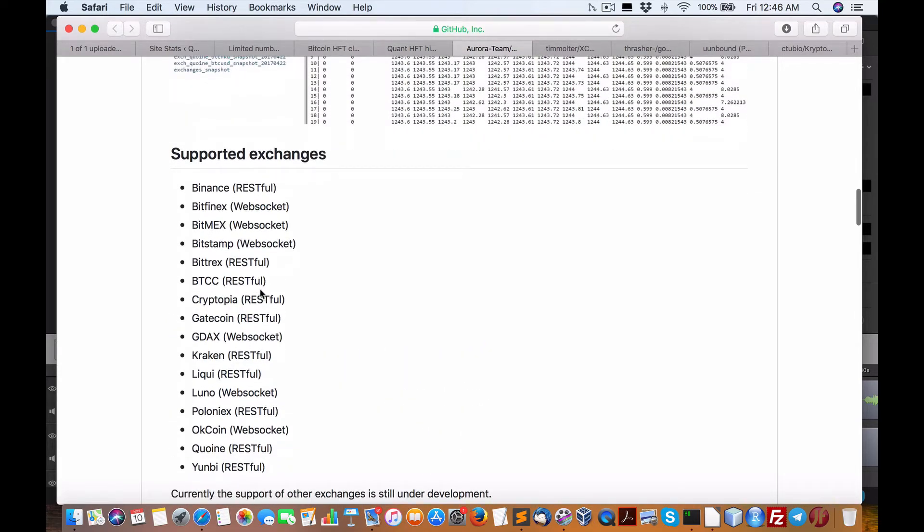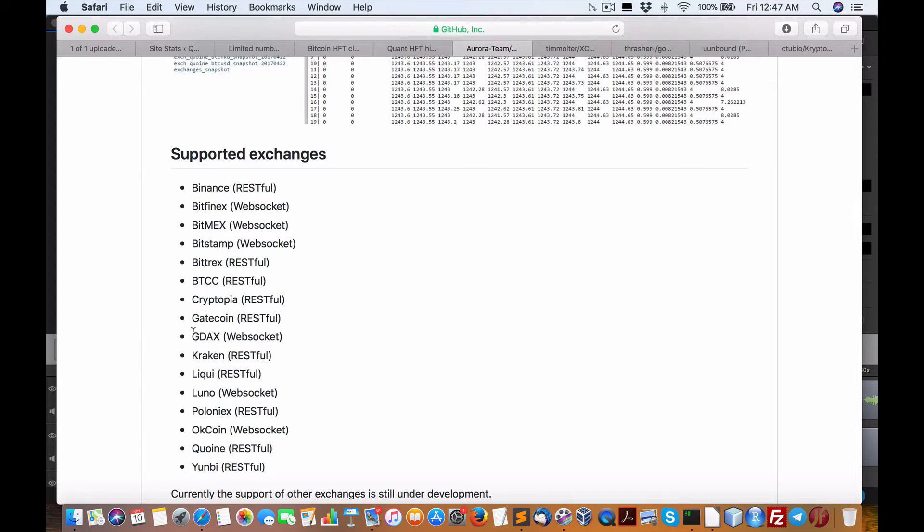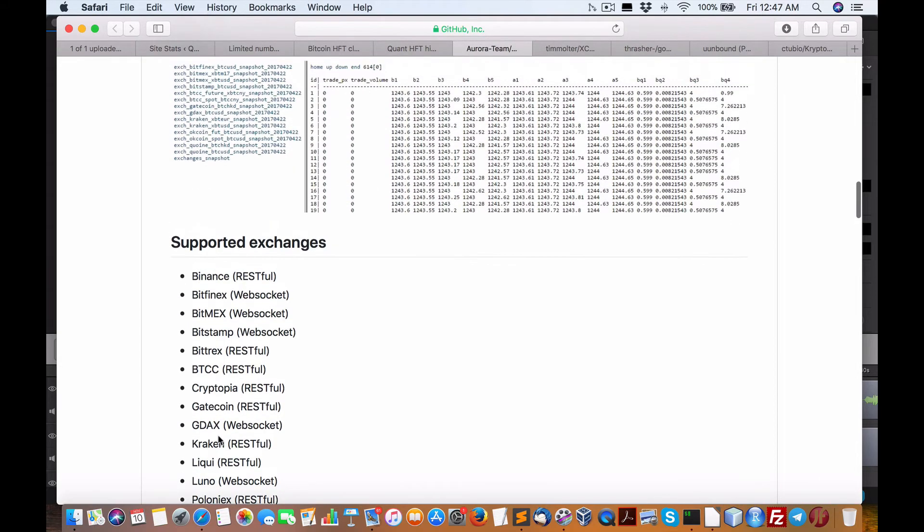Now here's some of the supportive, and here's the popular exchanges. So it's using RESTful or WebSocket. So we have BitMEX, Bitstamp, Bittrex, GDAX, or I call it GDAX, Kraken, Poloniex, OKCoin, and a few other ones.